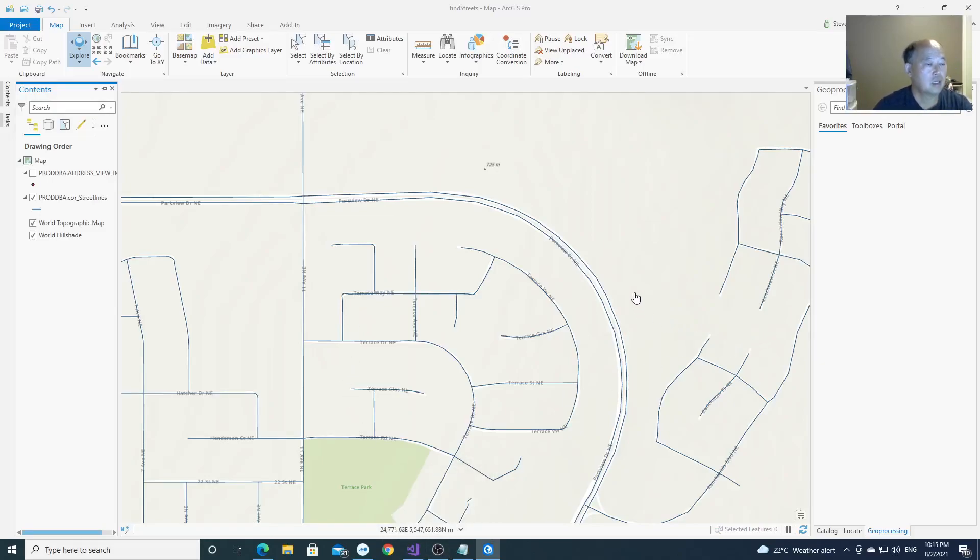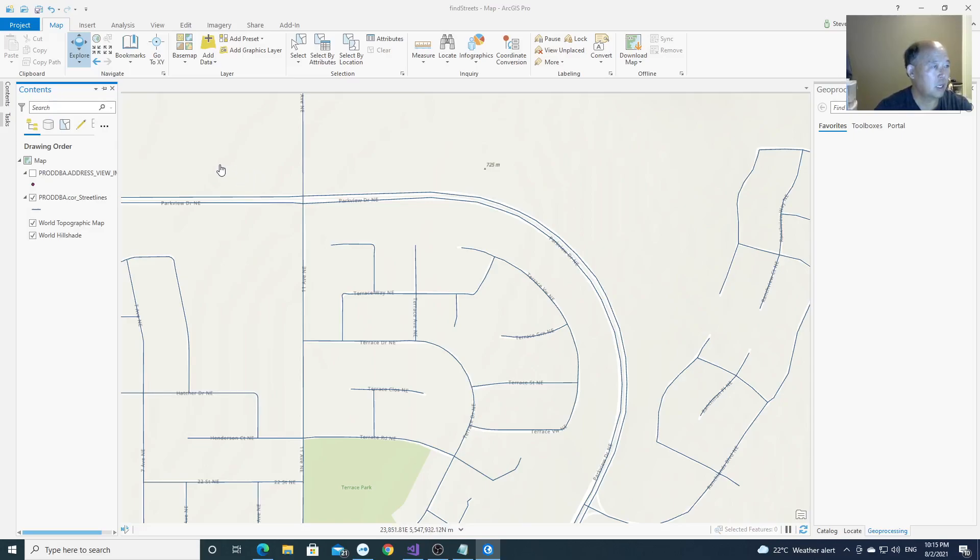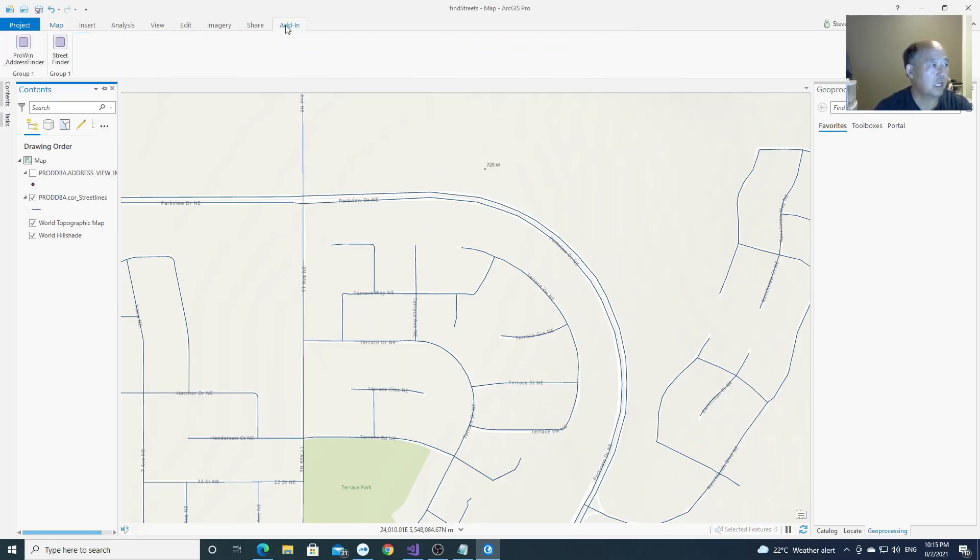Hello, this is GIS Dunware. Today I'd like to demo our short application. It's an add-in used by ArcGIS Pro. So this is the ArcGIS Pro and I developed an add-in called Street Finder.